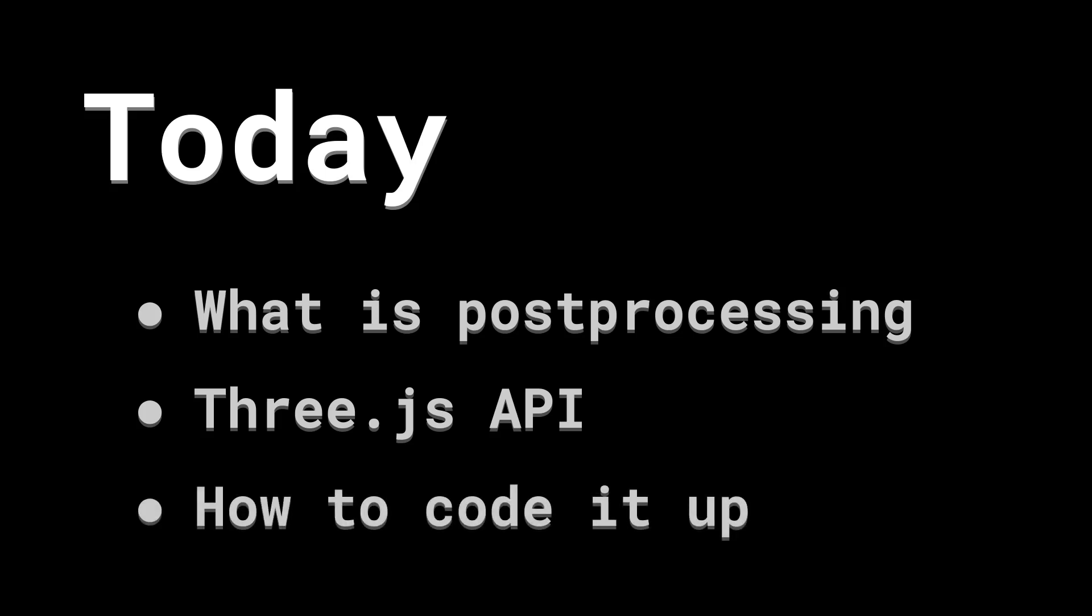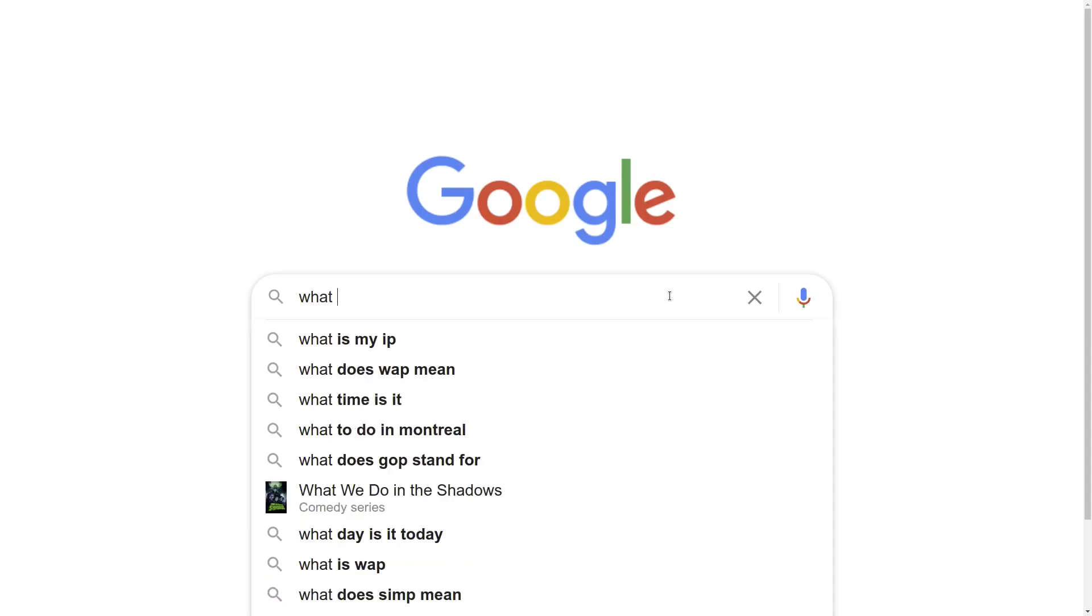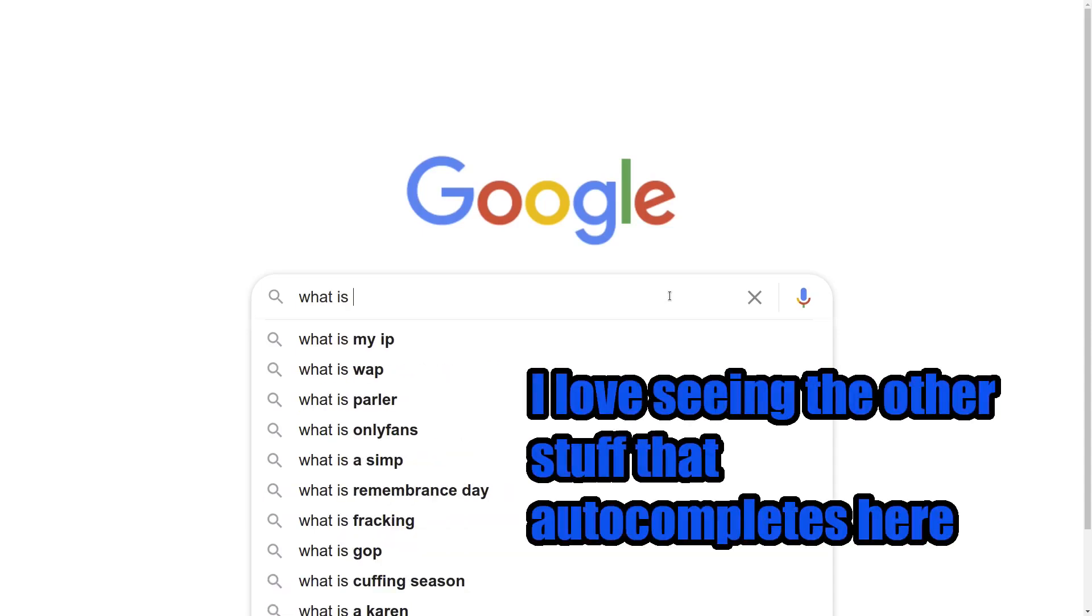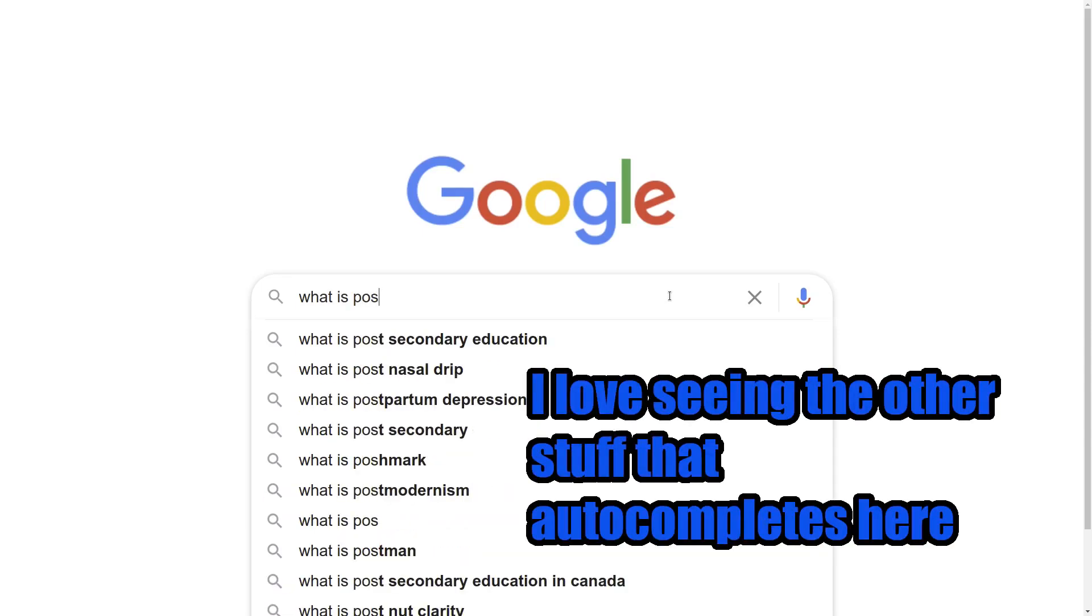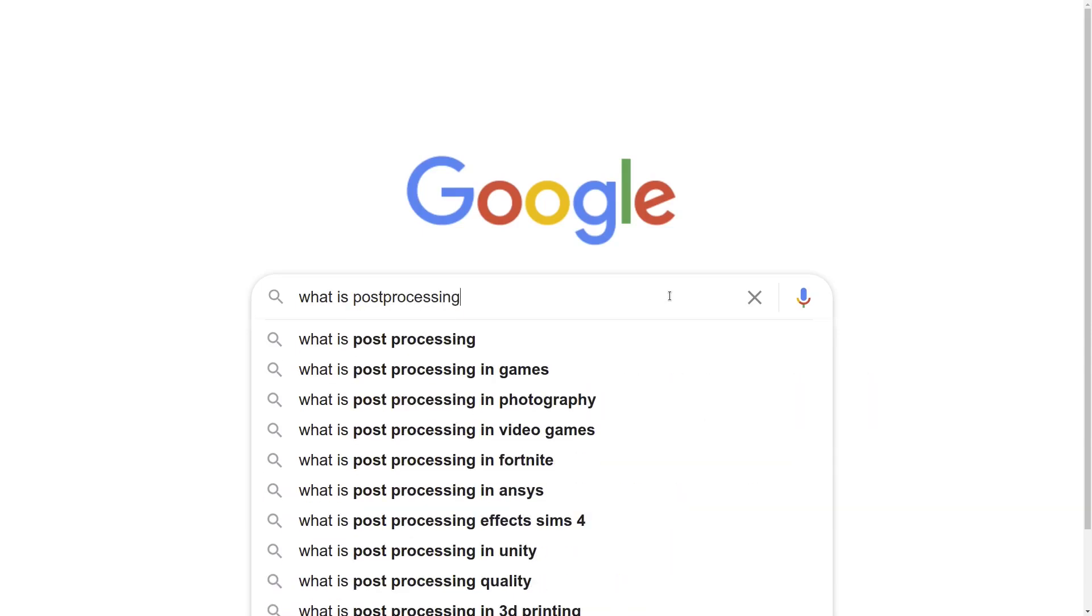So let's dive in right away on what exactly post-processing is. Now, you can skip this part, jump right to the code, but you may pick up some things you didn't know. So what's post-processing? You can probably guess from the name, it's some sort of processing that happens after, i.e. the post part.